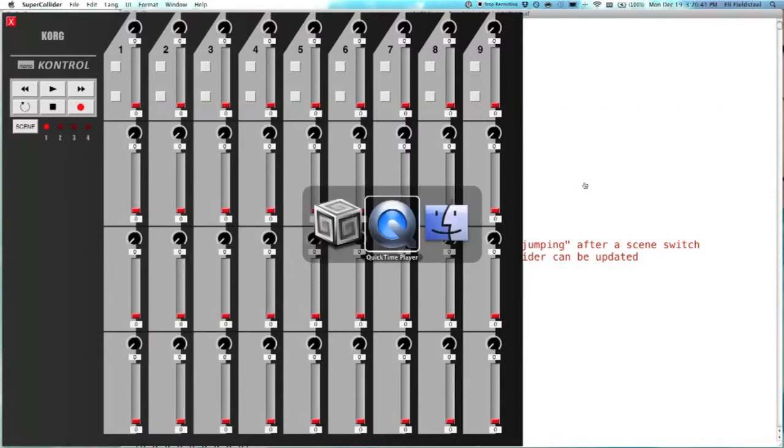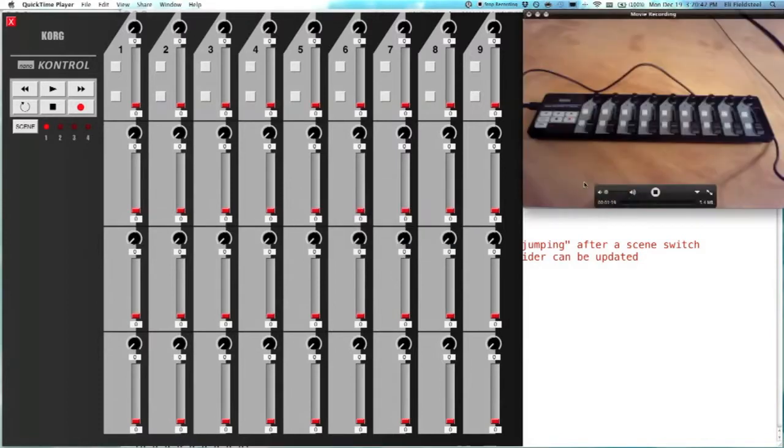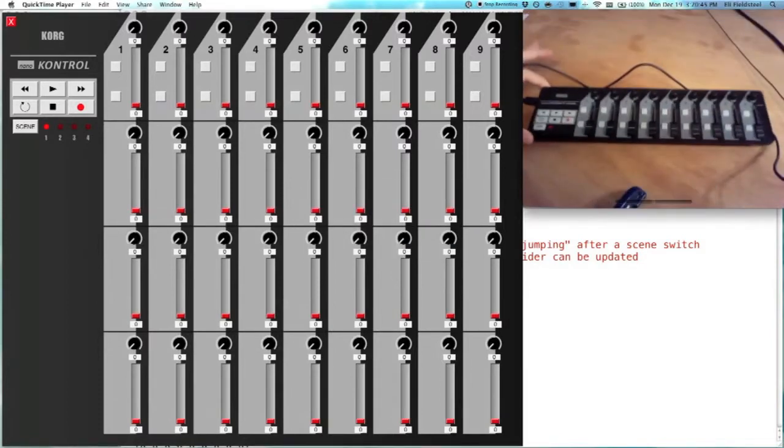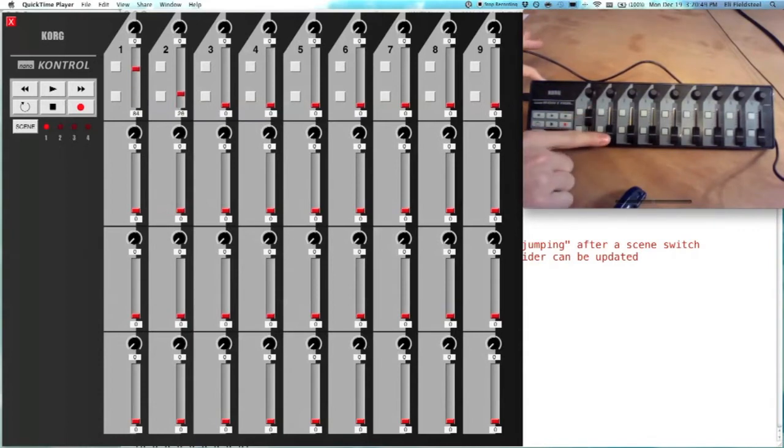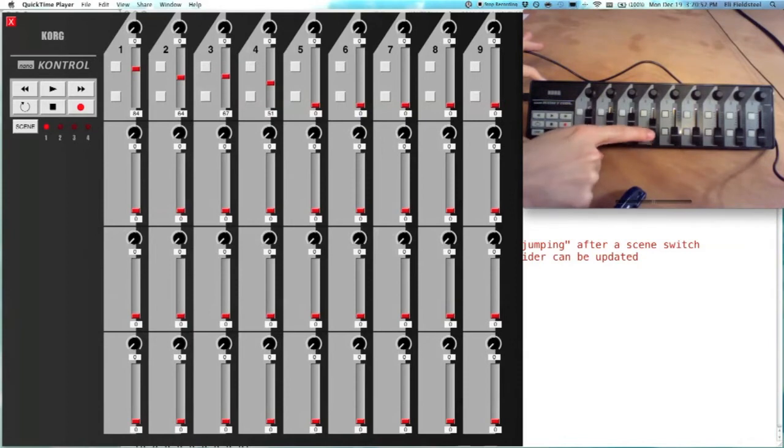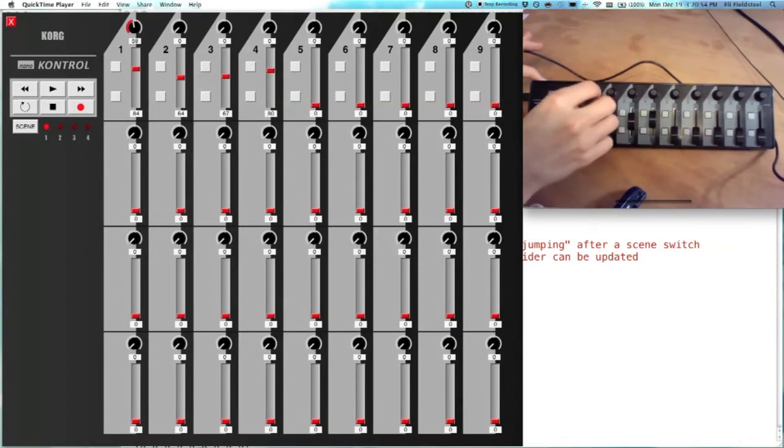Here's the interface. So it defaults to scene one, and you can see everything's in sync. We're up on scene one on the interface, so we're at the topmost. All the knobs are working.